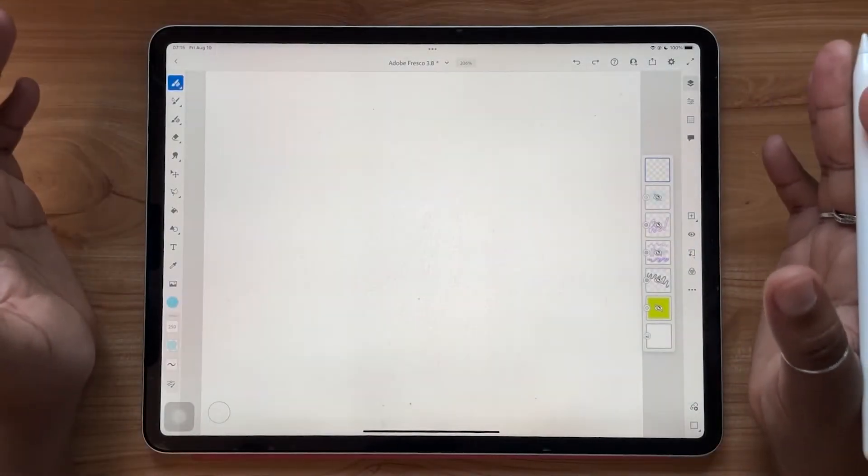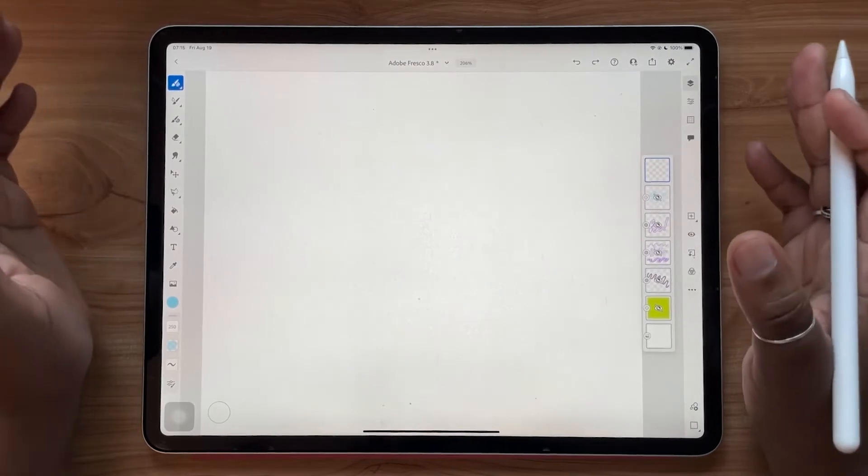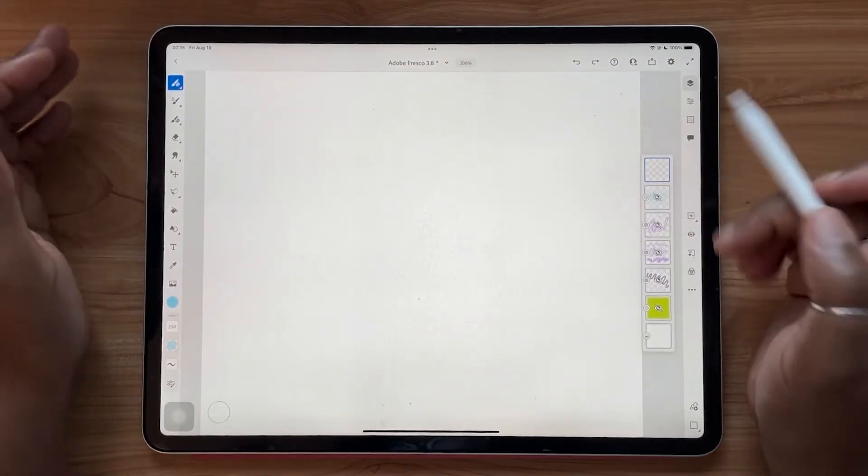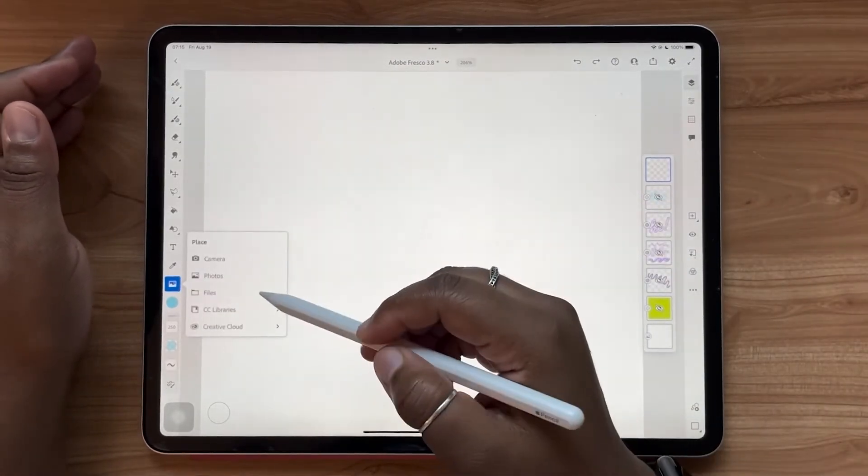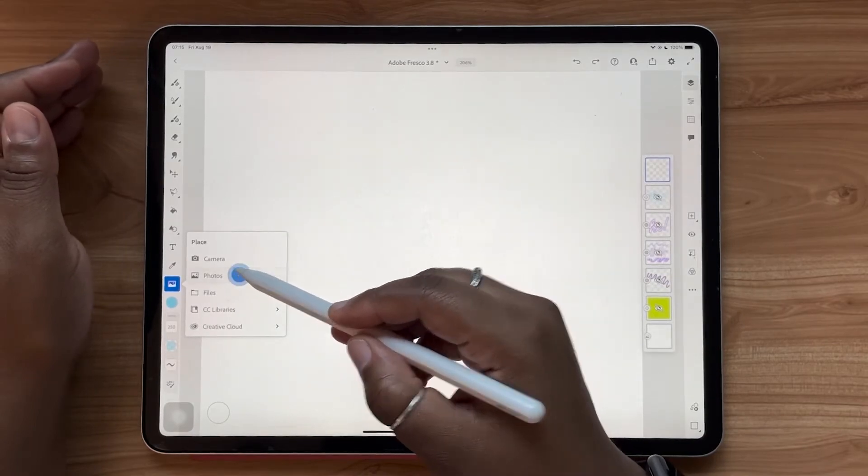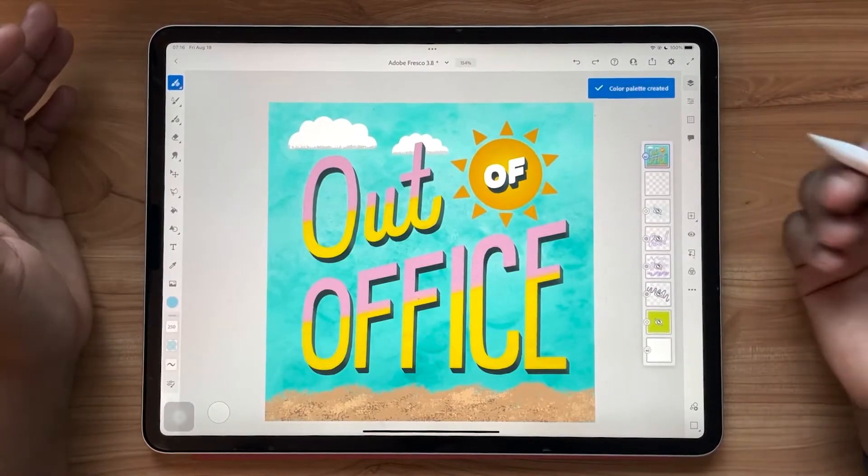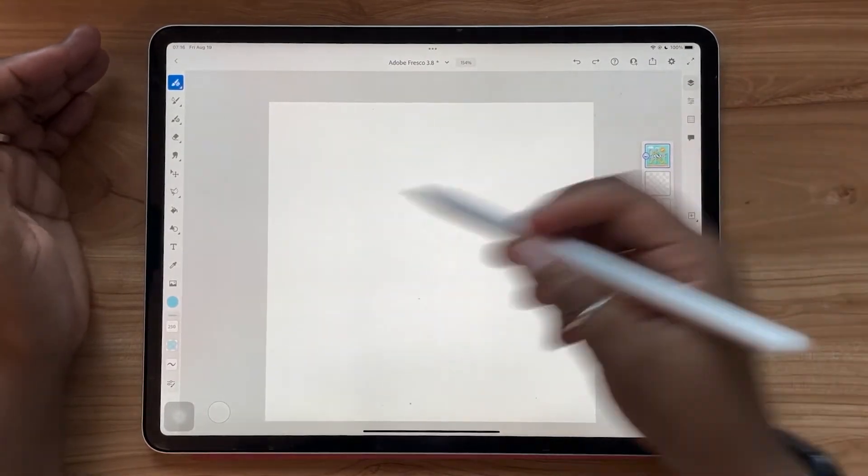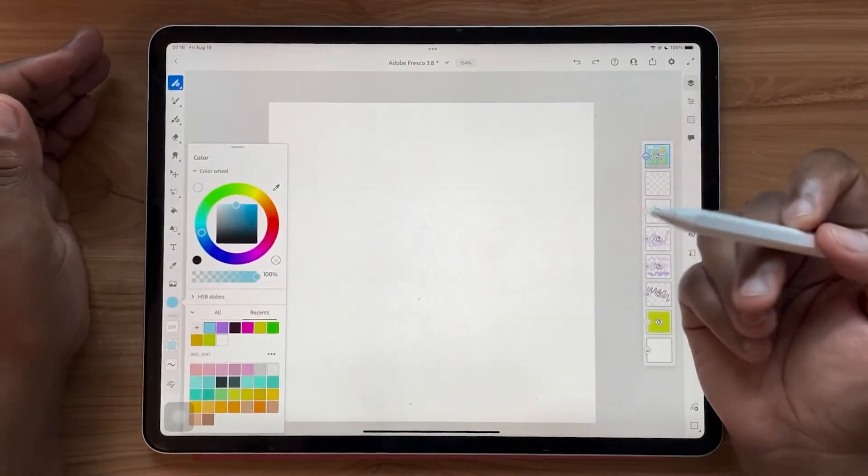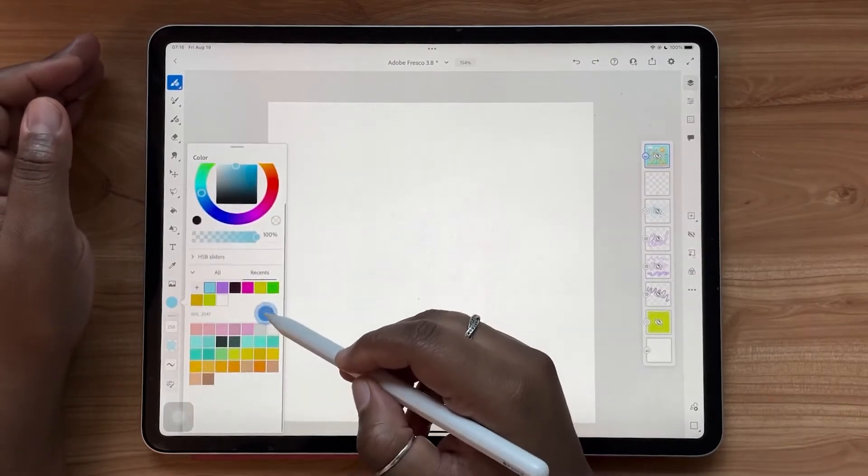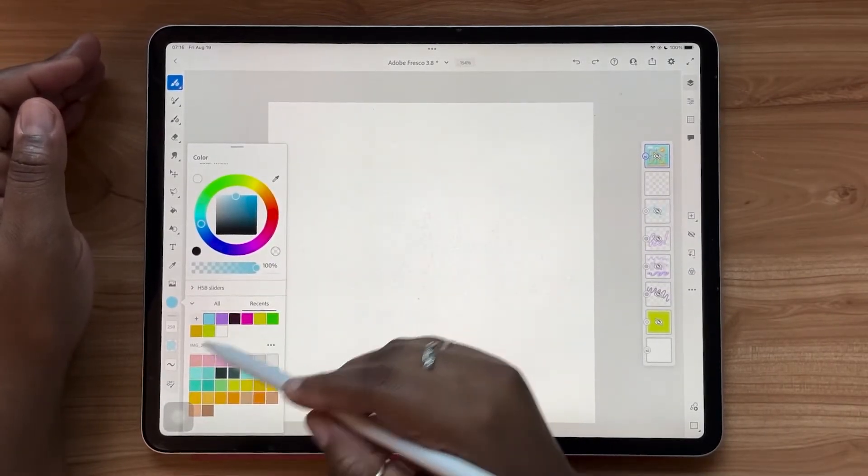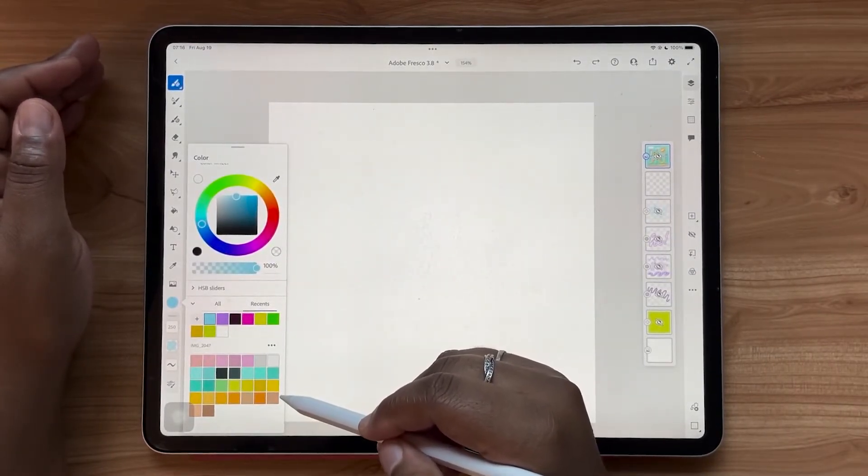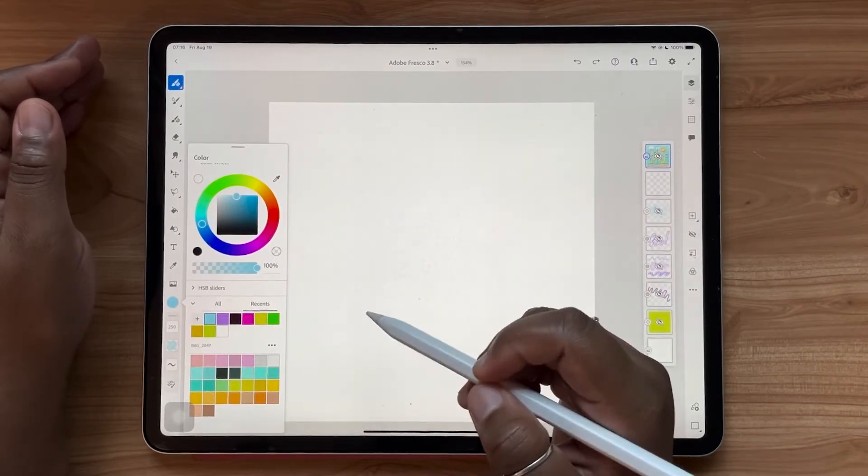So in a previous update, we saw a lot of updates to color. So one of those updates was color palette import. You can go into your photos, import an image like this one that I created in Adobe Fresco. And now you'll see when you open your color chip that you have a color palette that is automatically generated from the image that you import.